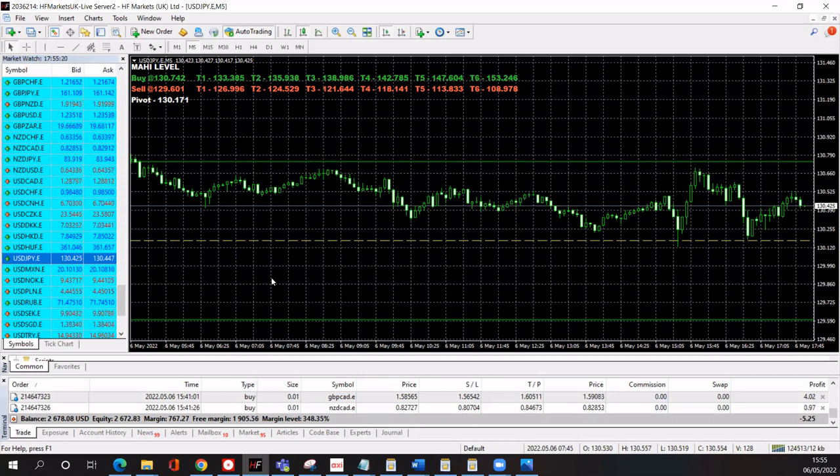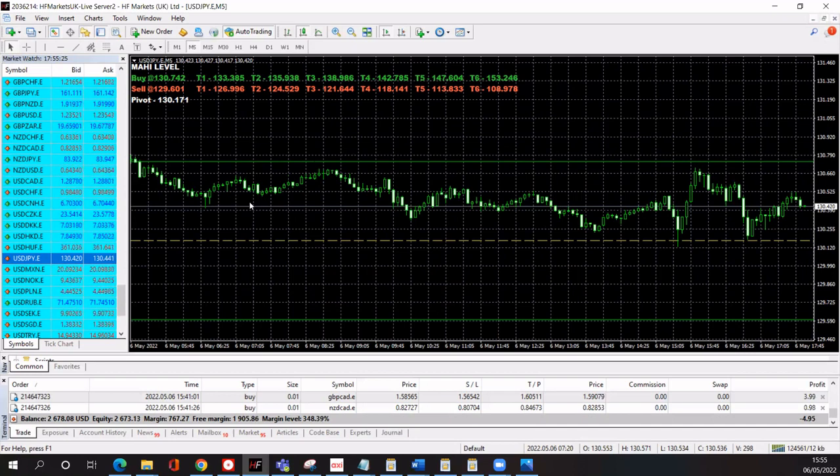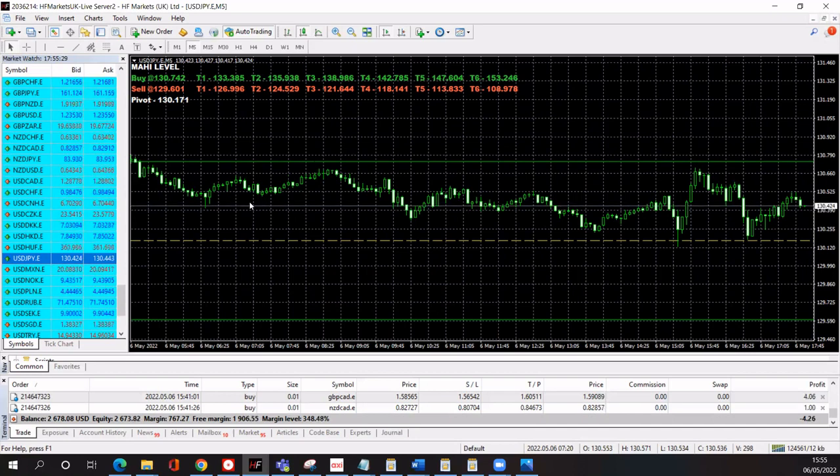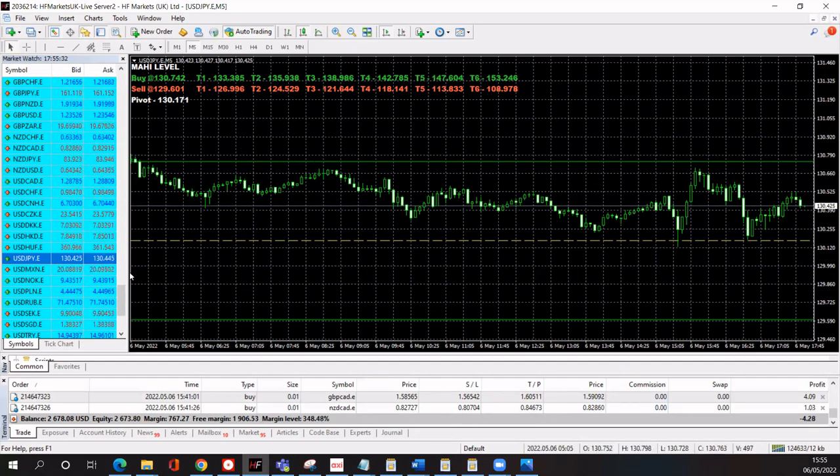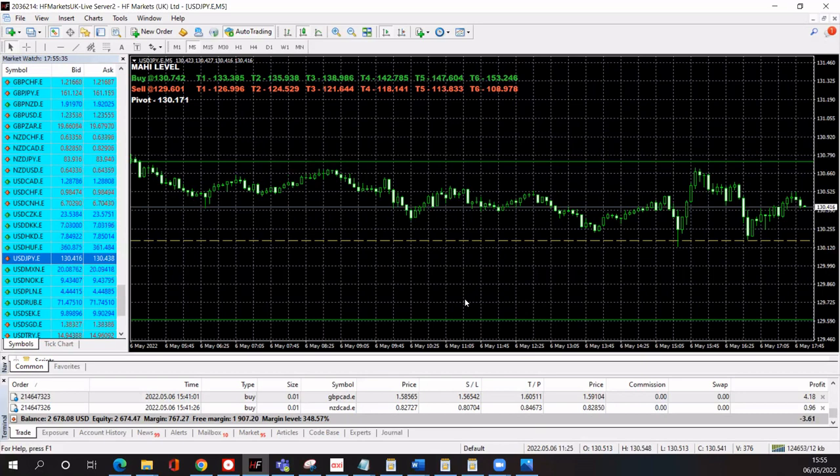Once you've done that, that's all set and ready to go. And what you need to do now is open your trade and drag your stop loss and take profit and just set that using the drag trade levels. So I'm just going to show you how that works.